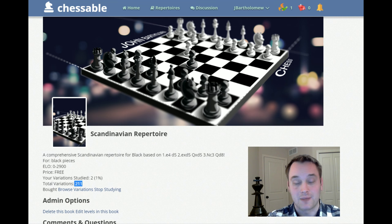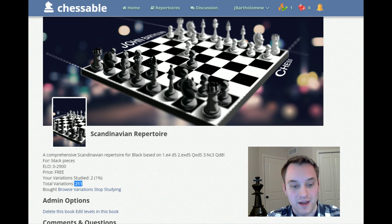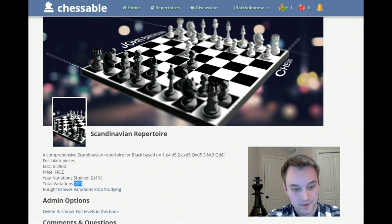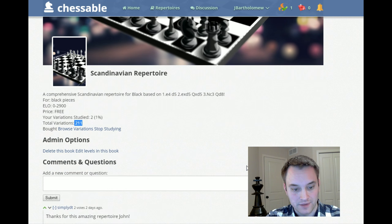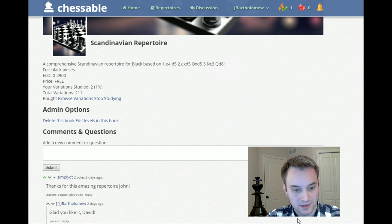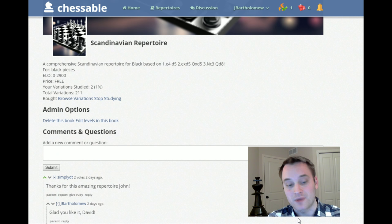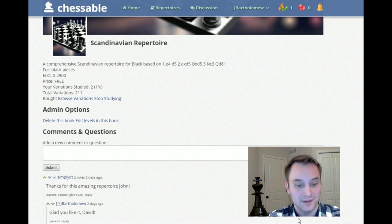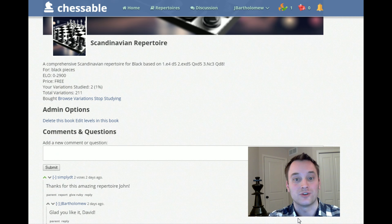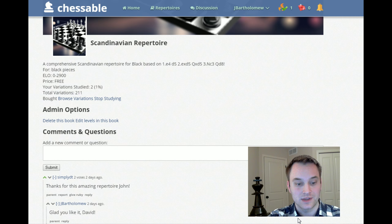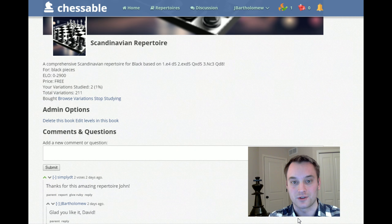This particular repertoire is very detailed — as you can see, it's 211 variations. I set out to create a comprehensive repertoire for black after e4 and d5, so it's a lot to take in. Before we go into the repertoire, I wanted to show you this comment system down here. Users can leave feedback about what they liked, where improvements could be made, and the repertoire author will see that. You can also ask questions about why certain recommendations were made within the variations.